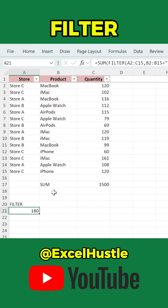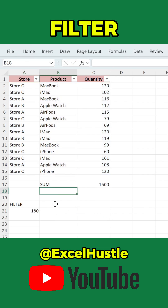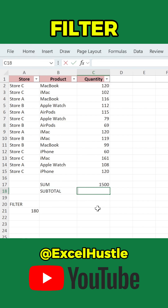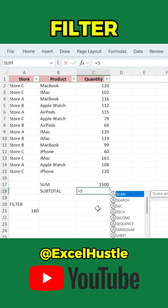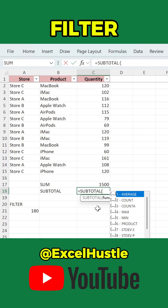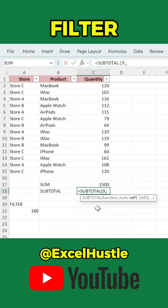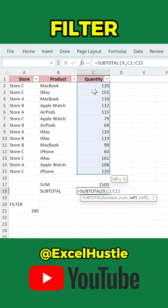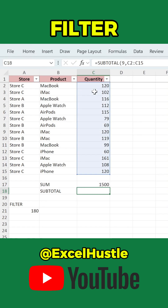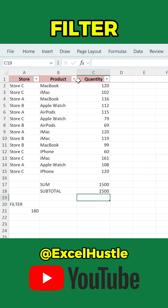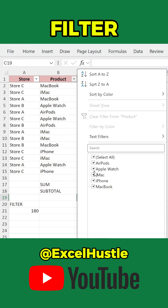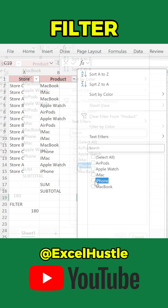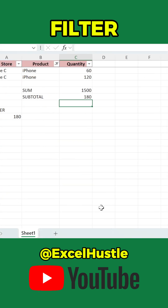If you still prefer using the manual auto-filter, then to calculate the correct total, use this formula instead: equals SUBTOTAL. Number 9 represents the SUM function. SUBTOTAL only sums up the visible cells after filtering.